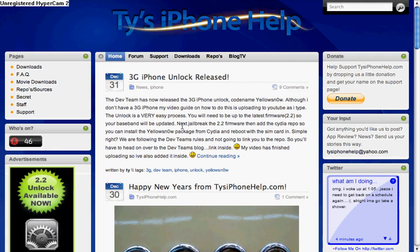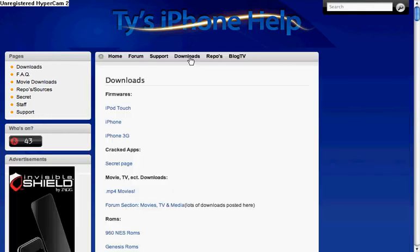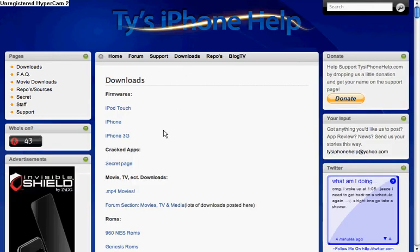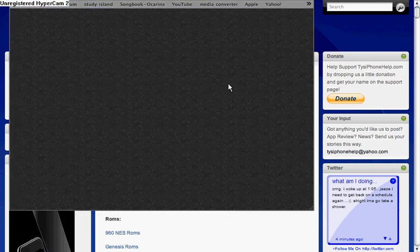This is how to jailbreak iPod Touch first generation 2.1 firmware. First you go to ty'siphonehelp.com, link in the description or annotation somewhere. Whenever you're on ty'siphonehelp.com, go to downloads and for iPod Touch and firmwares, that should be the first one.